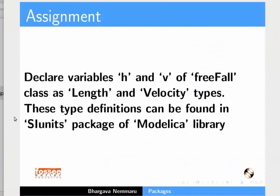As an assignment, declare variables H and V of the FreeFall class as Length and Velocity types respectively. These type definitions can be found in the SI units package of the Modelica library. This brings us to the end of this tutorial.